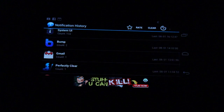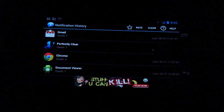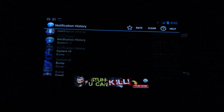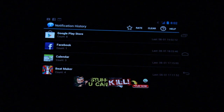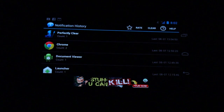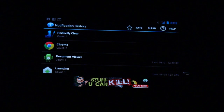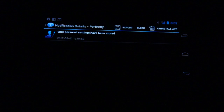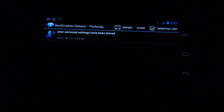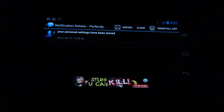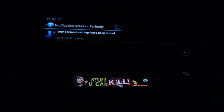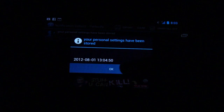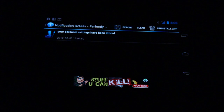Some of you may be familiar with spam in the notification area, and this is a really great way for hunting down those apps, figuring out where notifications are coming from, and destroying the app if you want to get rid of it. As you can see up here in the top right, there's an uninstall app shortcut, so if something is being particularly bothersome, you can get rid of it right away.